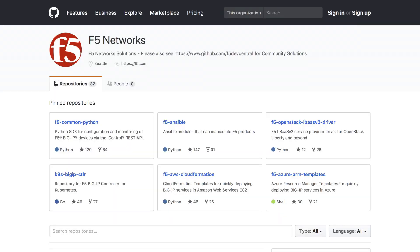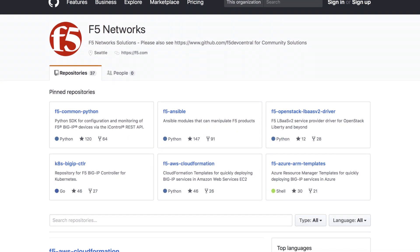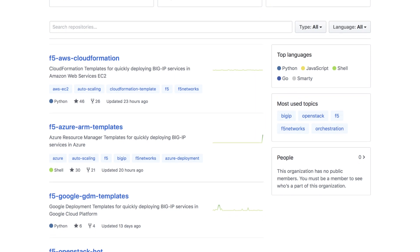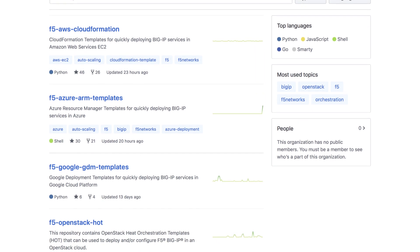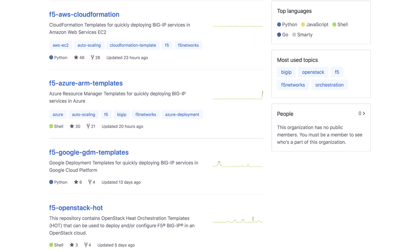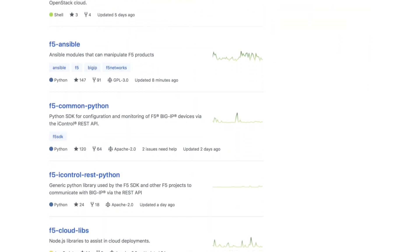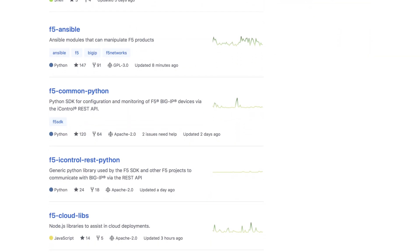Here's how it works. We just head over to the F5 GitHub repository and search for the template we need. There's a wide variety of templates for different cloud platforms — AWS, Azure, Google, OpenStack. They're open source, they're tested, and they're free.